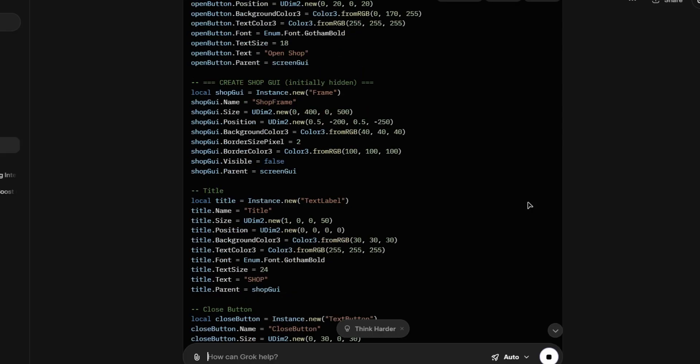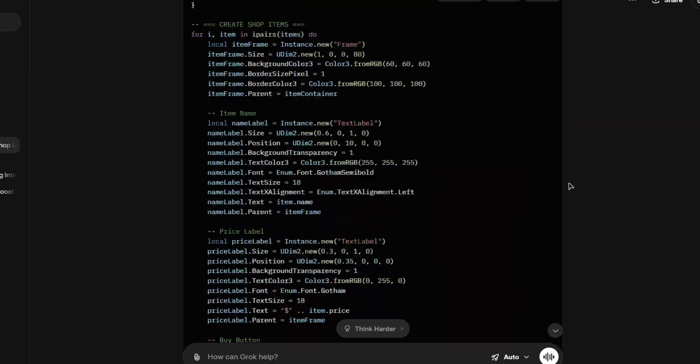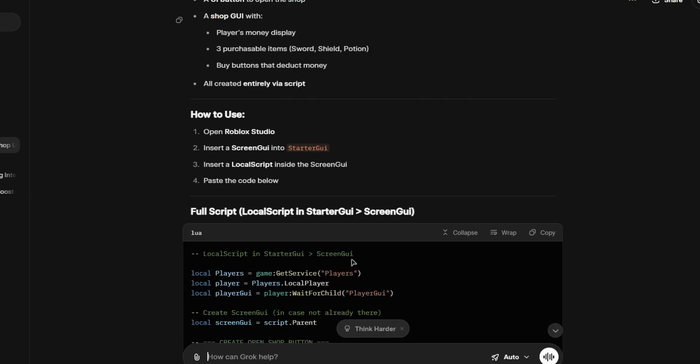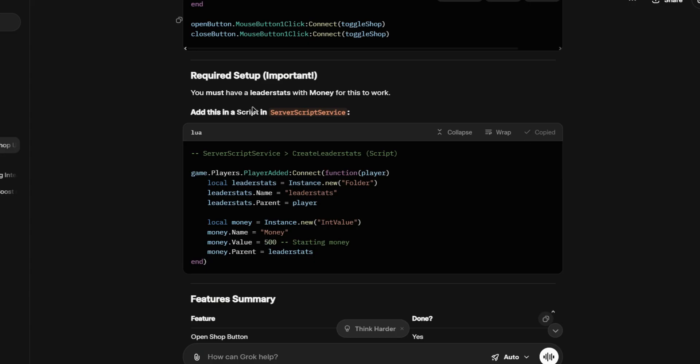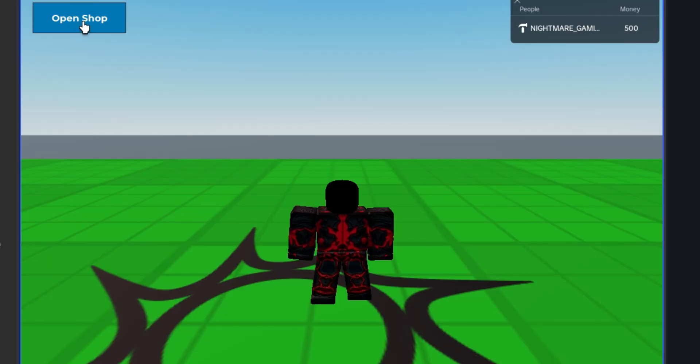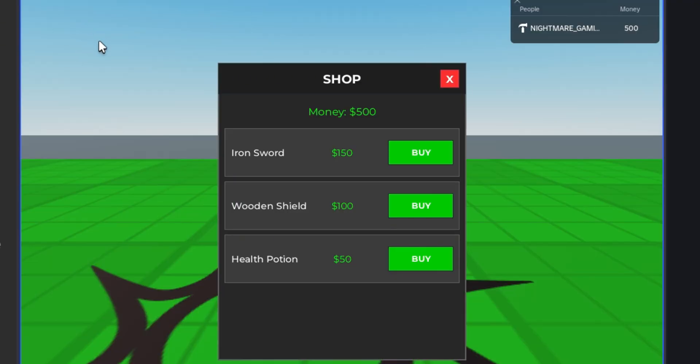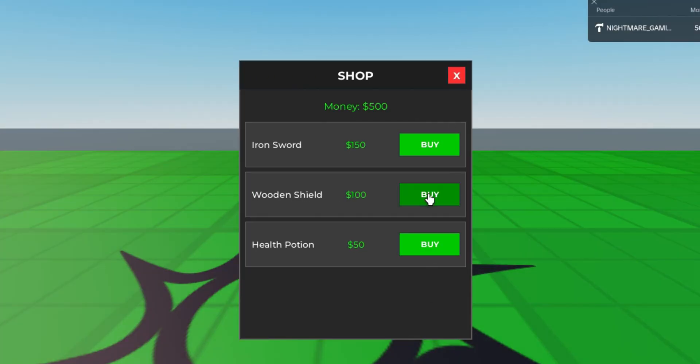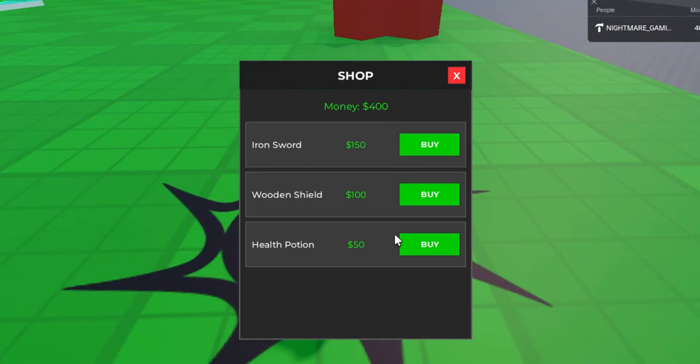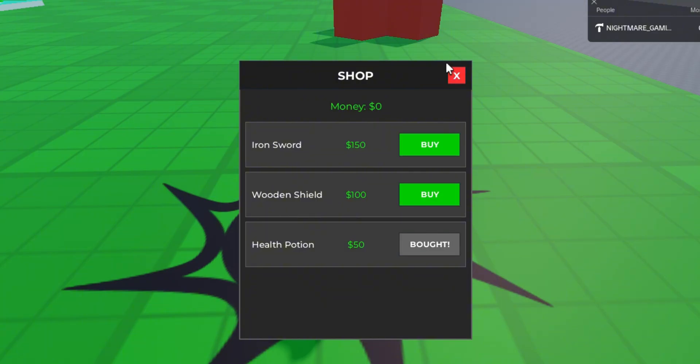Now, Grok. Grok made three items. You can buy all of them. And if I ran out of money, it's going to be red.